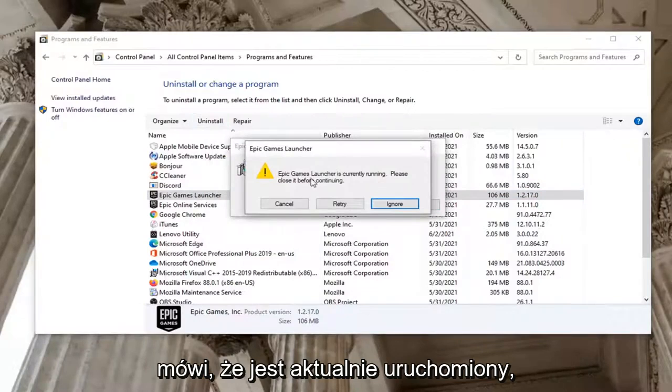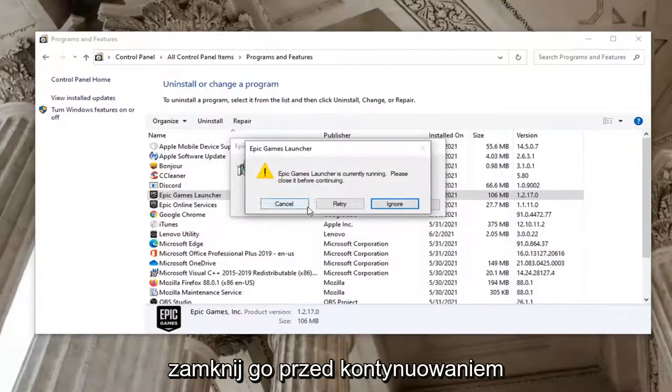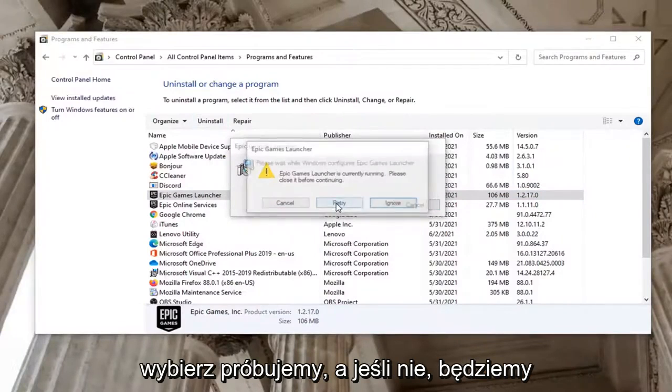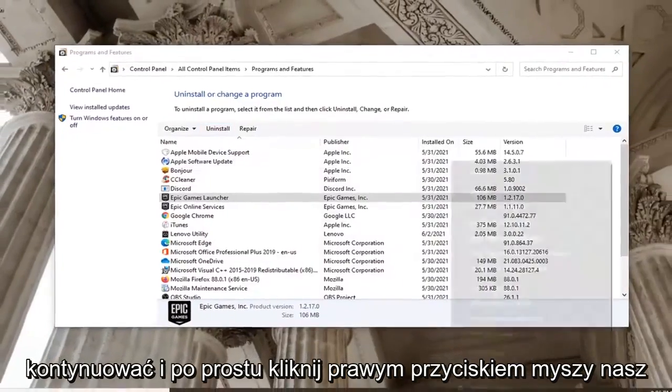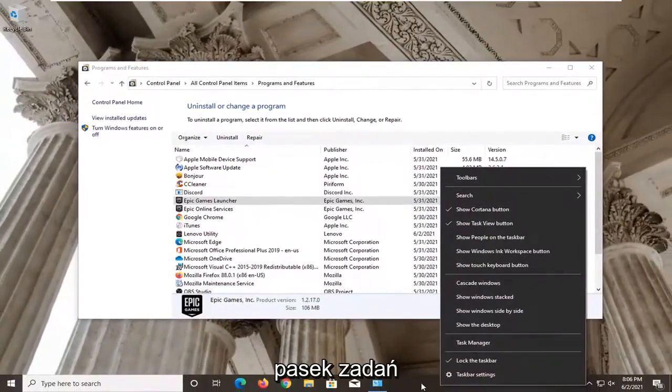It says it's currently running. Please close it before continuing. Select Retry. And if not, we're going to go ahead and right click on the taskbar.